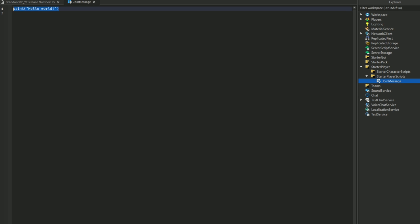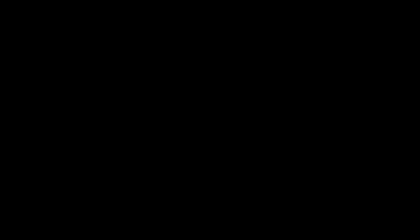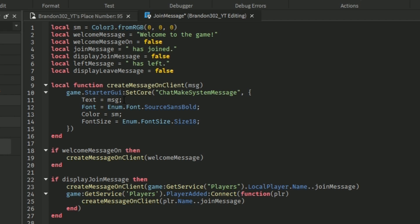Alright, so 'join message' — and then what you guys have to do next is go down in the description and paste that join message script in. So now once you guys are here, this is how the script will look, but I'm going to show you guys how you can change the messages and everything.